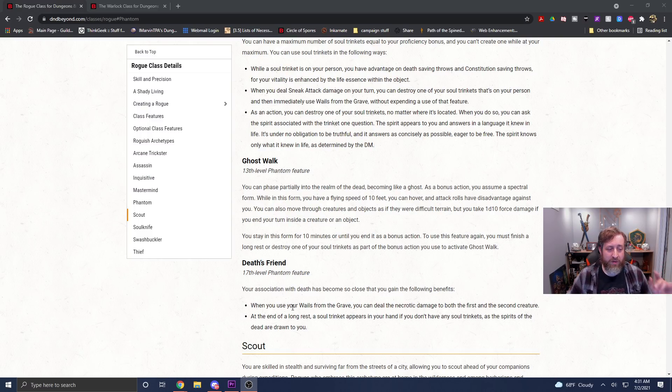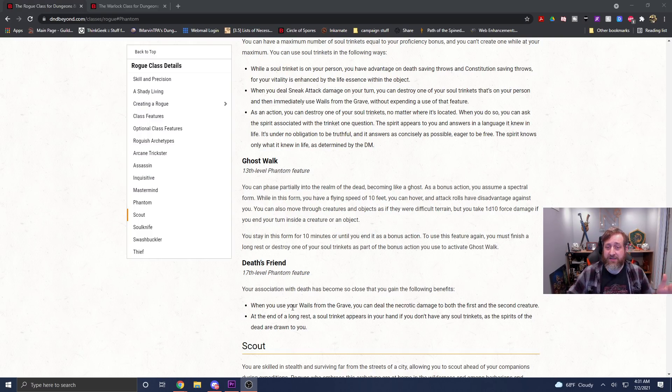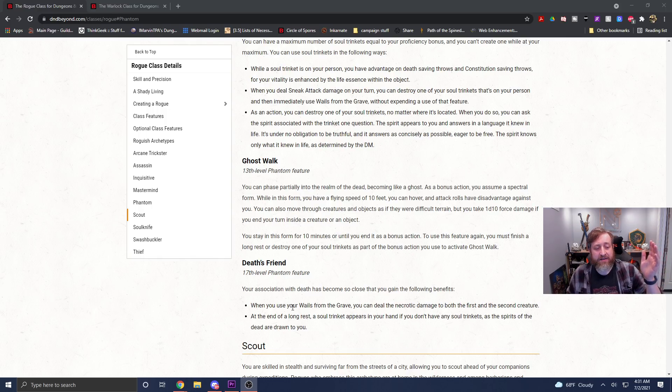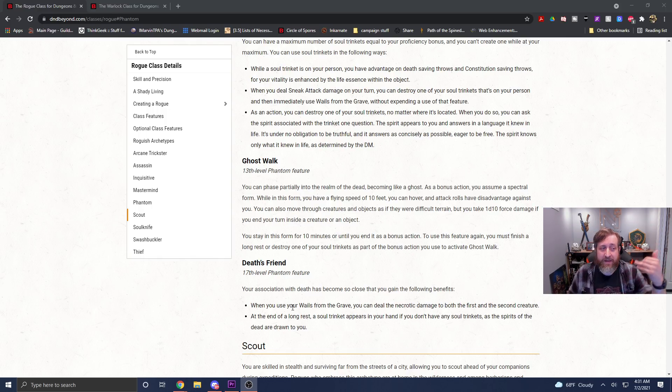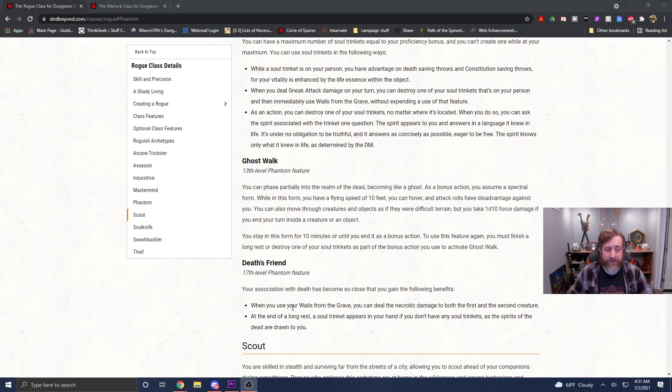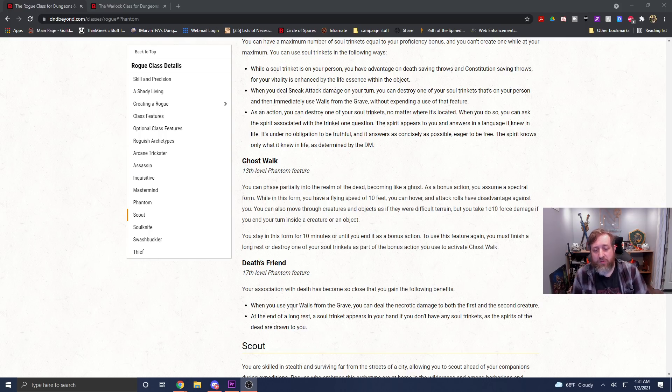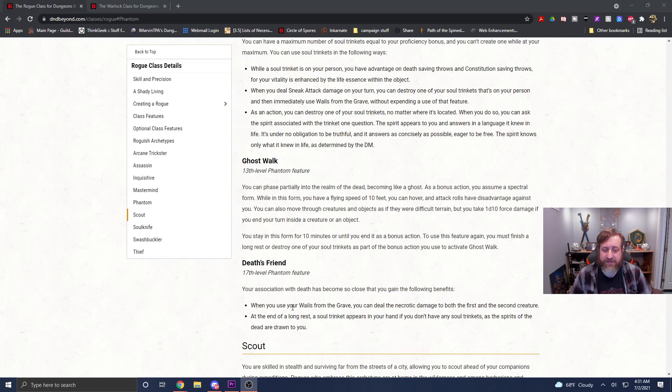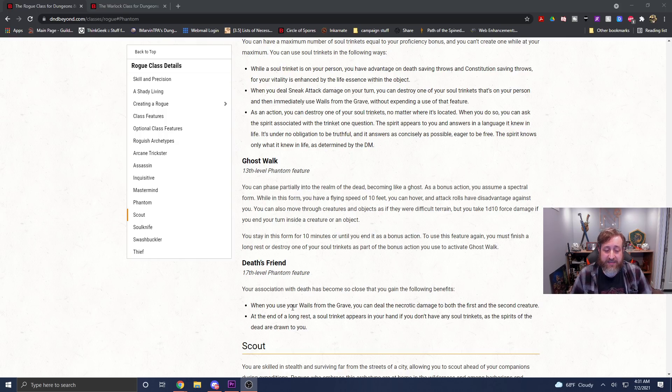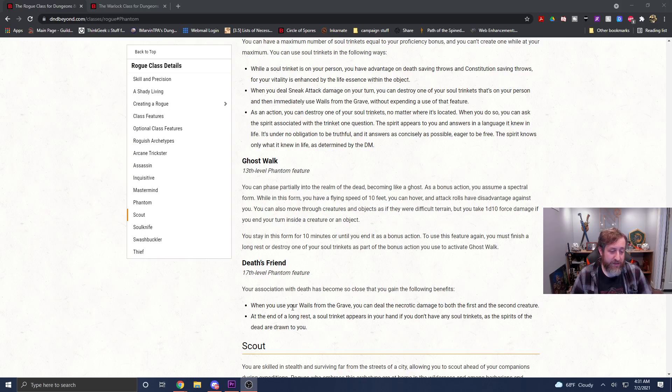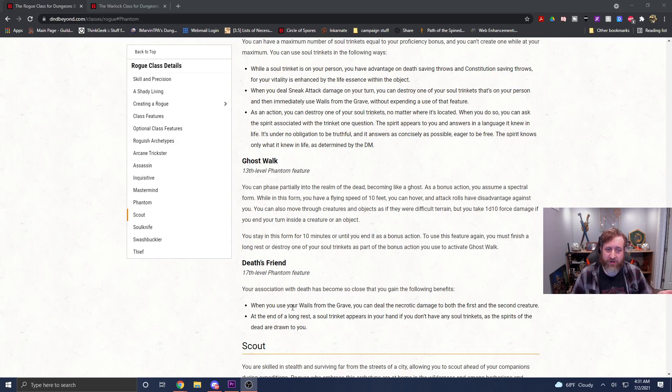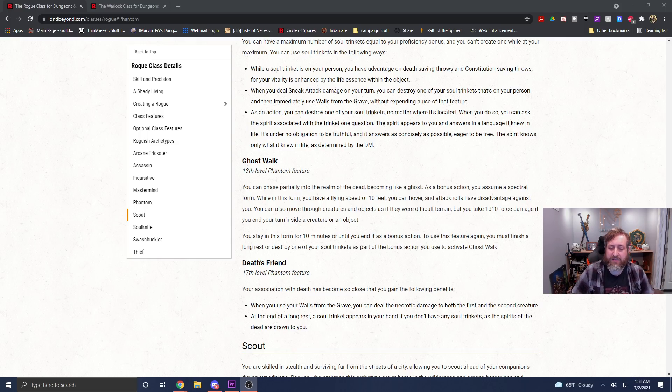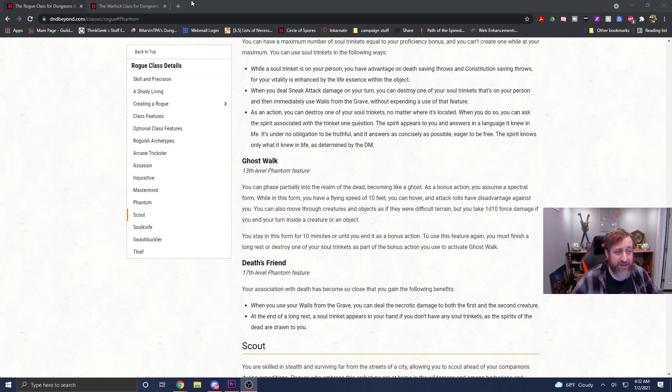That's enough of that, let's move on to the video. So, we're going to be talking about the Phantom Rogue, specifically here, and the Ghost Walk ability. As a bonus action, you assume a Spectral Form, while in this form you have a flying speed of 10 feet, you can hover, attack rolls have disadvantage against you, you can move through creatures and objects as if it were difficult terrain, but you take a D10 force damage if you end your turn inside a creature or an object. You stay in this form for 10 minutes or until you end it as a bonus action.